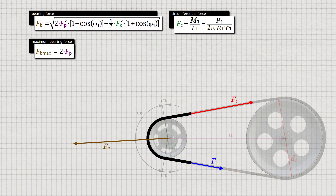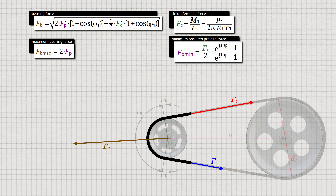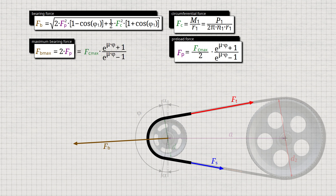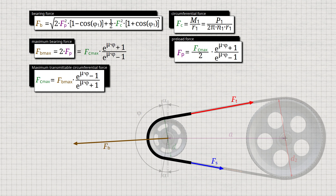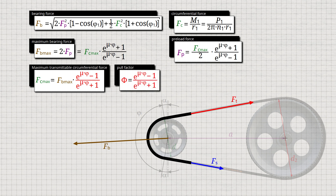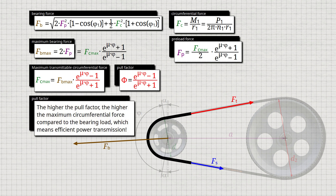In the video on the basics of power transmission, it was shown that for a given circumferential force Fc to be transmitted, the minimum required preload force Fp_min can be determined using the formula given. Conversely, for a given preload force Fp, the maximum transmittable circumferential force Fc_max can be determined using this formula. If we assume the maximum possible bearing force in the worst case, a relationship can be established between the existing bearing force Fp and the associated maximum circumferential force Fc_max to be transmitted. Solving for the maximum transmissible circumferential force gives the formula for calculating this value for a given maximum allowable bearing force. The term marked in red in this equation is also referred to as the pull factor Φ. For example, a pull factor of 0.8 means that a maximum of 80% of the bearing force acting during operation is available for power transmission. Note that the higher the pull factor, the higher the maximum circumferential force compared to the bearing load, which means efficient power transmission.